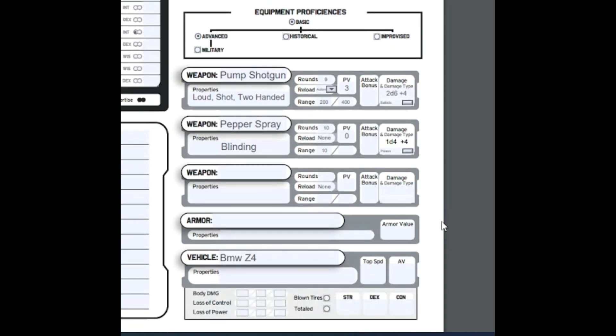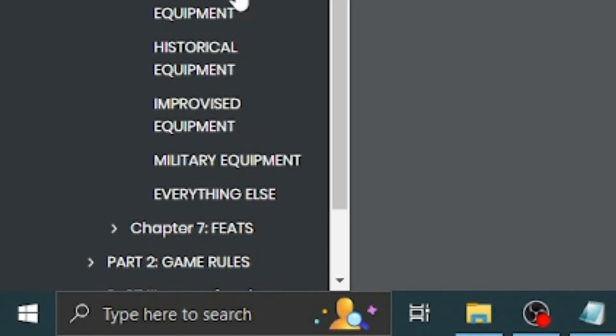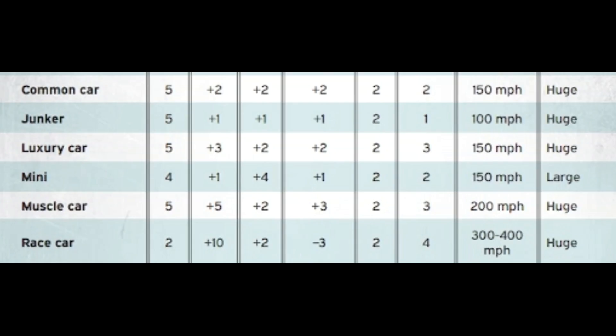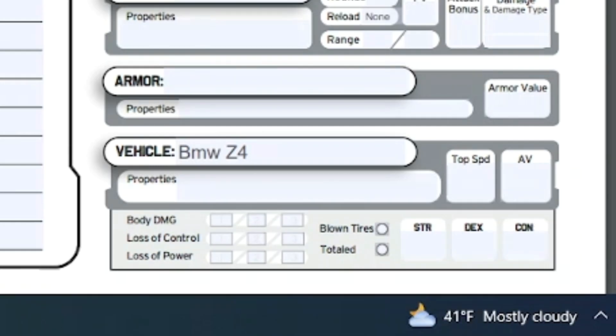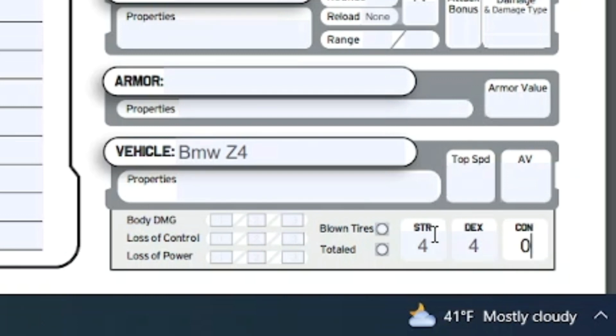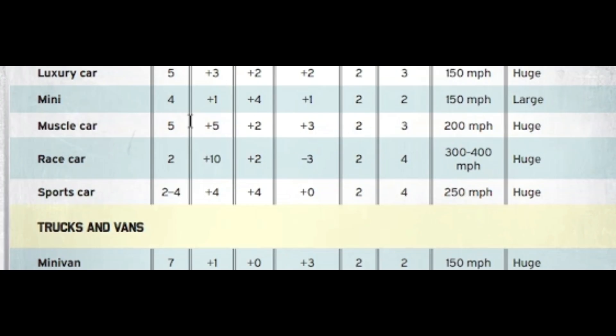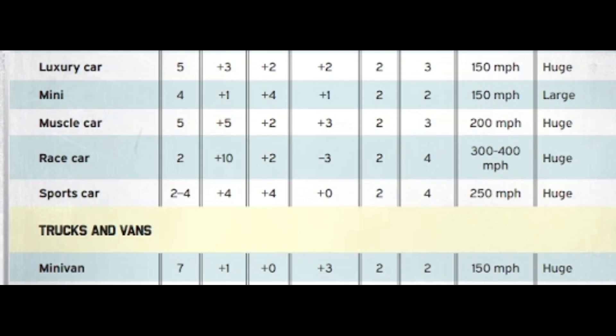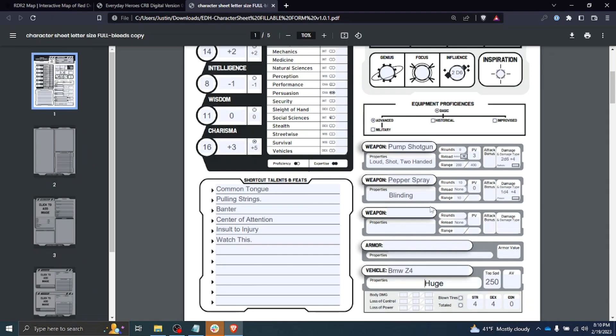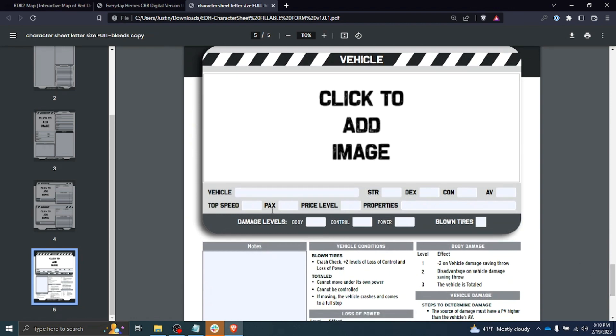And then lastly we'll look at the car. To do that, we come down to everything else, scroll down until you find this table here. Now we have a sports car. Pax is passengers, two to four. Strength four, dexterity four, con zero. Top speed for a sports car is 250 miles per hour. The properties are huge. And I believe the AV was two—the armor value AV is two. Now there is another page further down where you can fill out all the info for your car and keep track of your car's information, whether it has blown tires, etc.